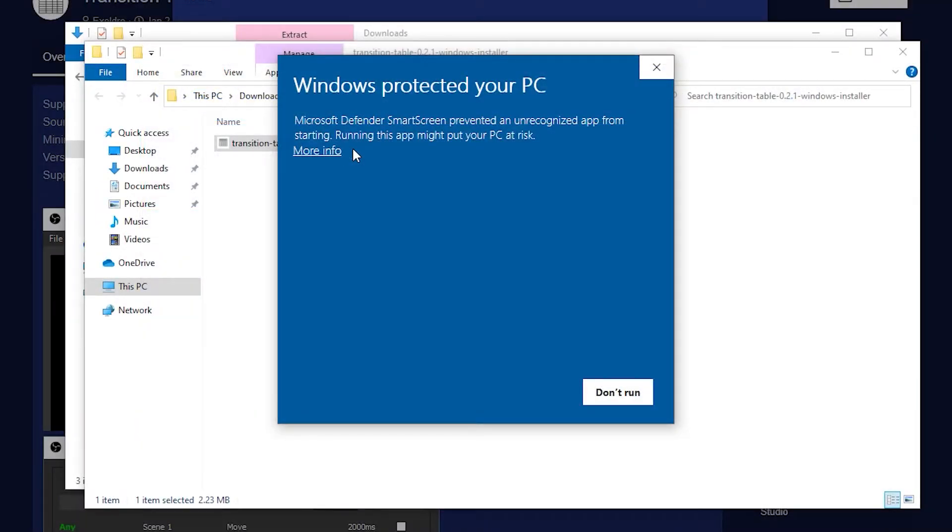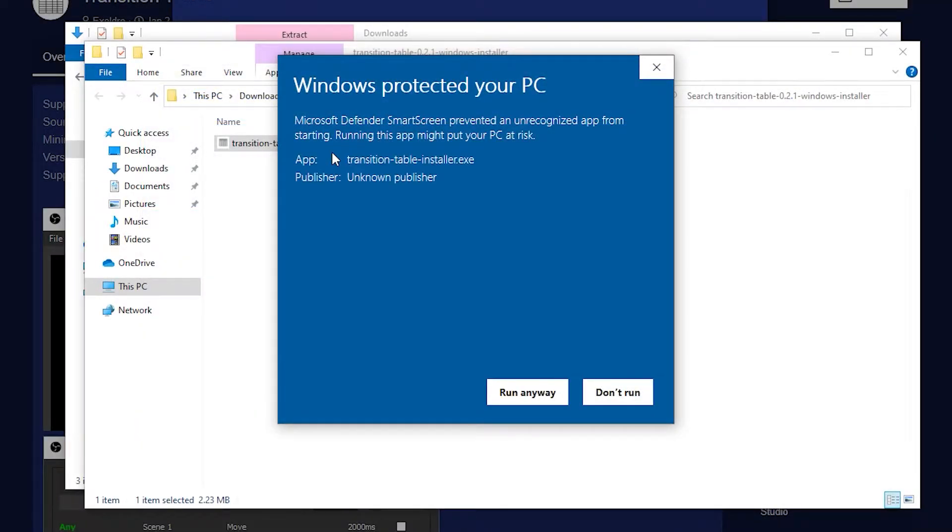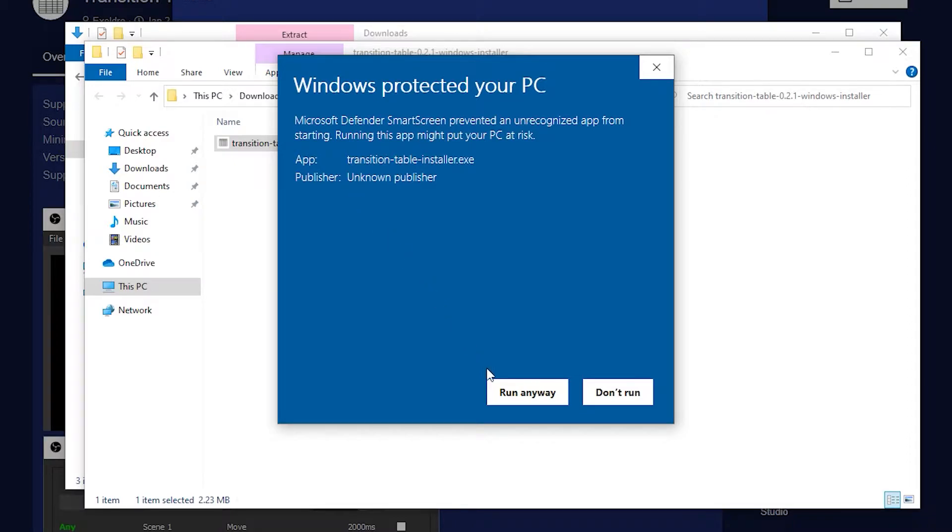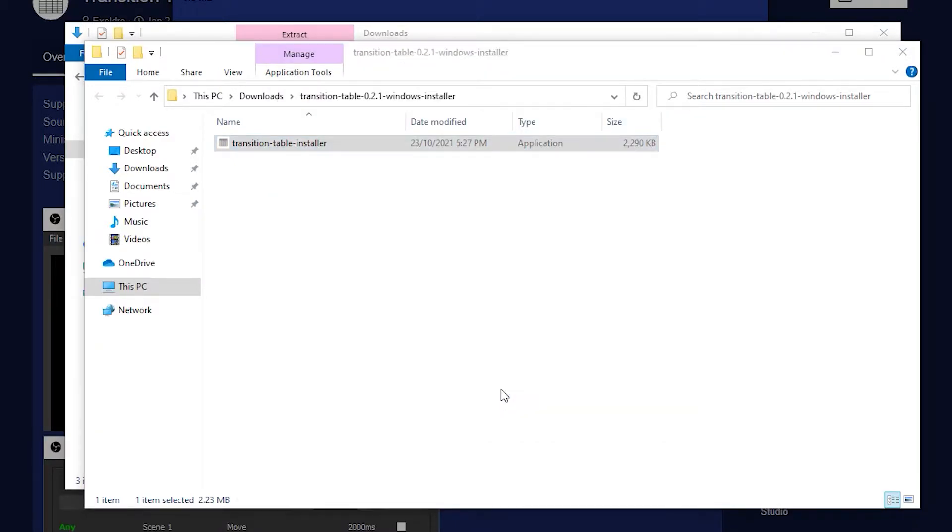To get through smart screen, click more info, then click run anyway. Complete the installation.